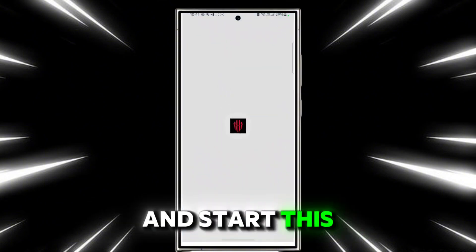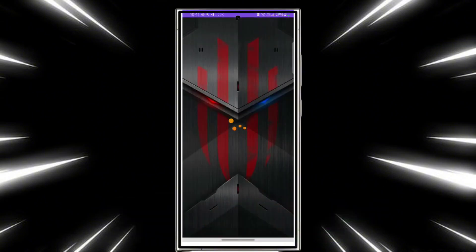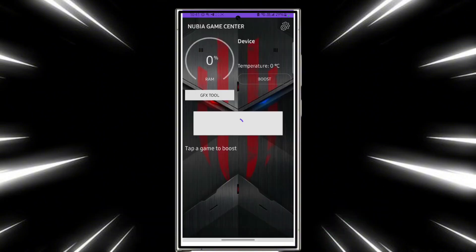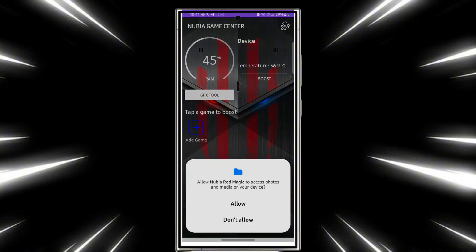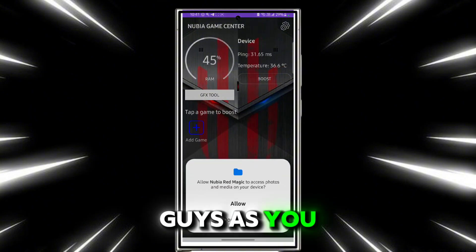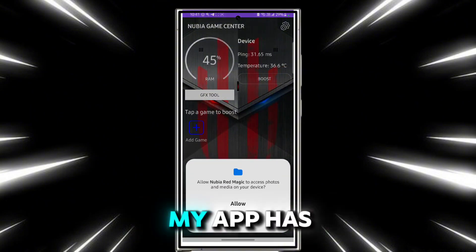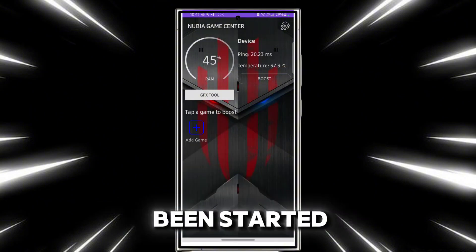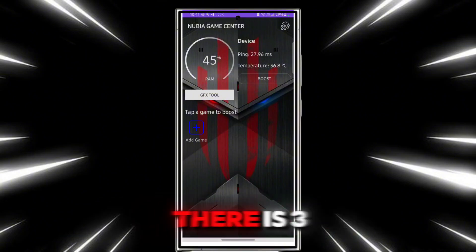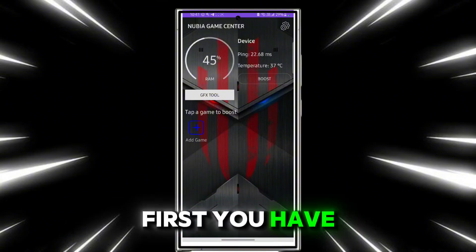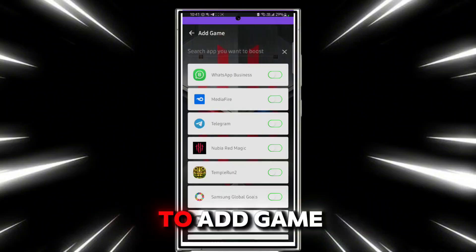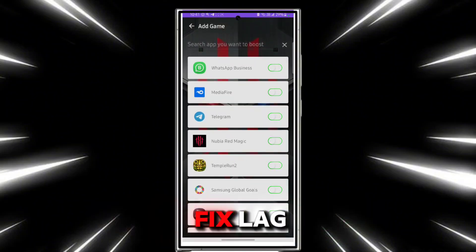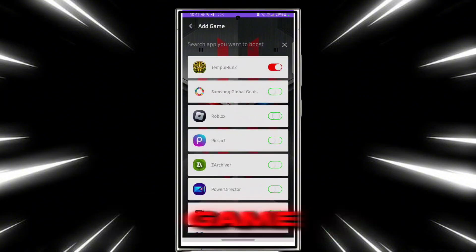Start this app. As you can see, the app has been started — allow it. Now there are three options. First, you have to add the game you want to fix lag for. I have added my game.